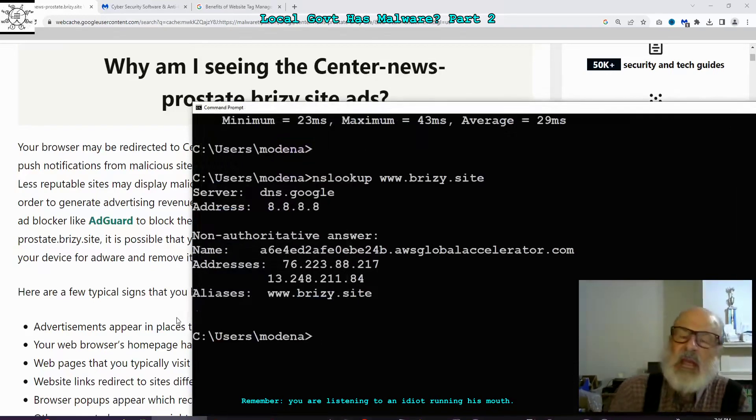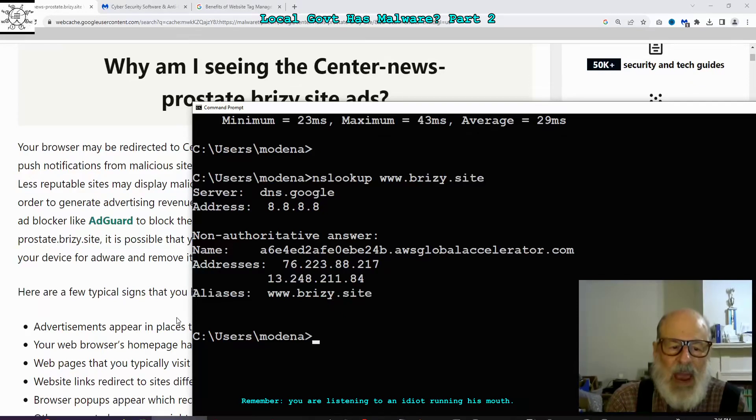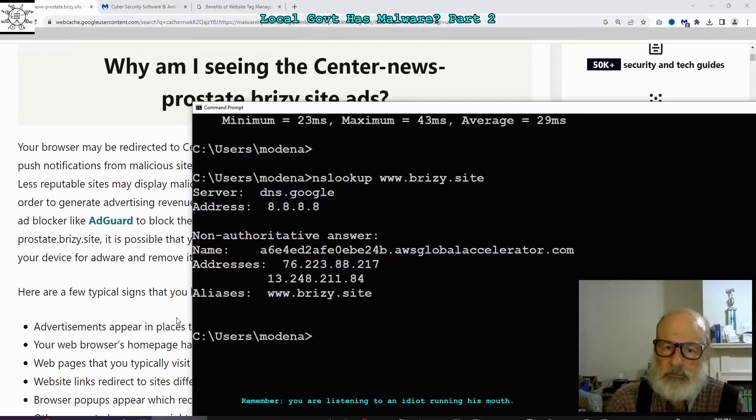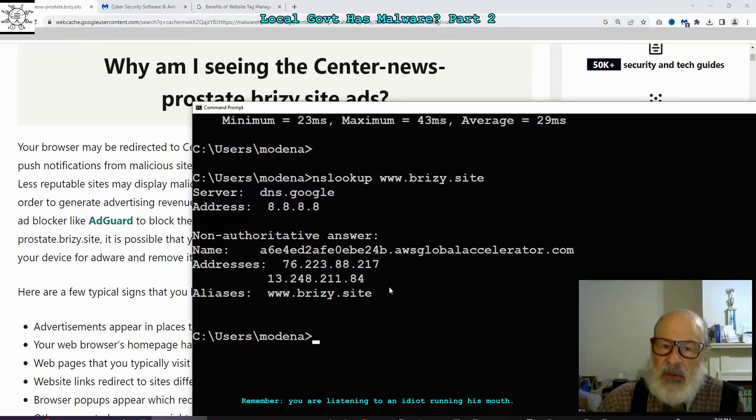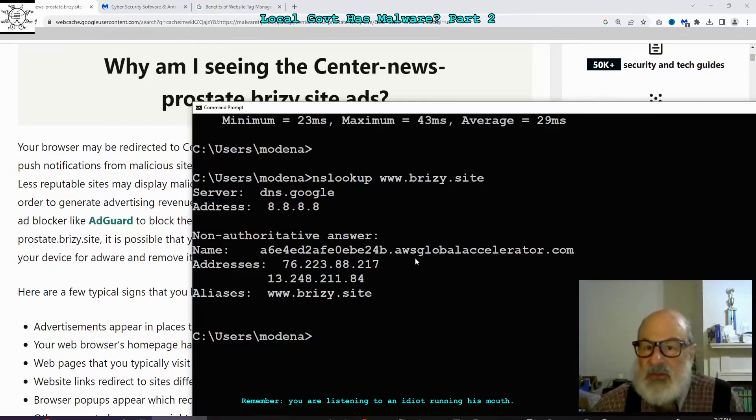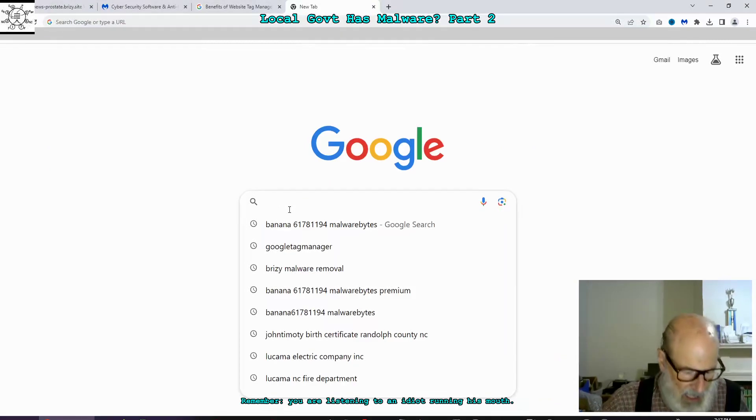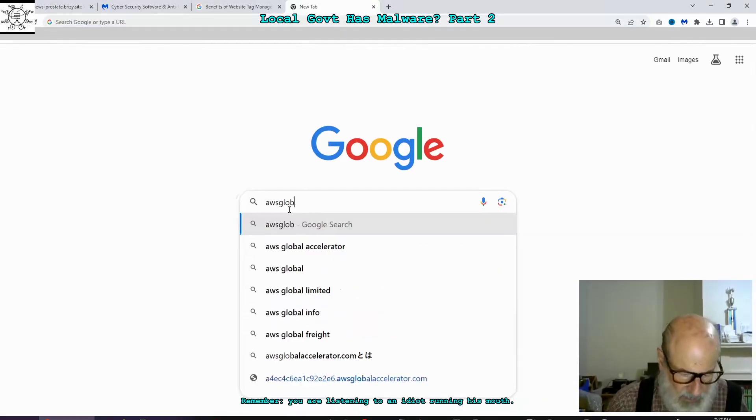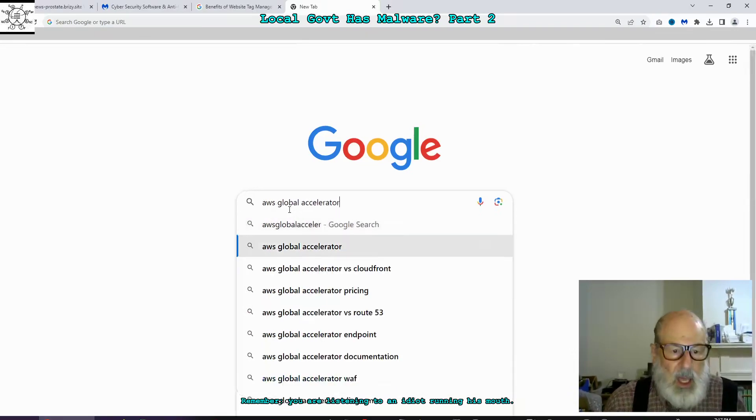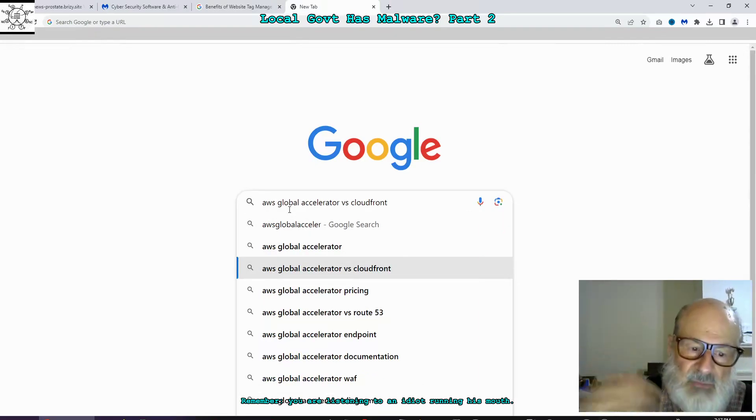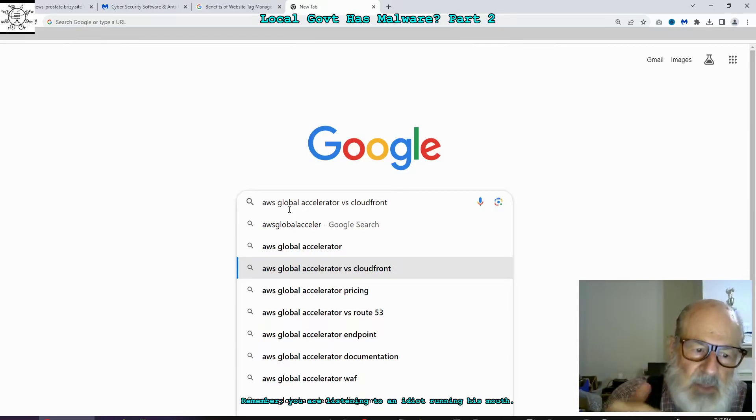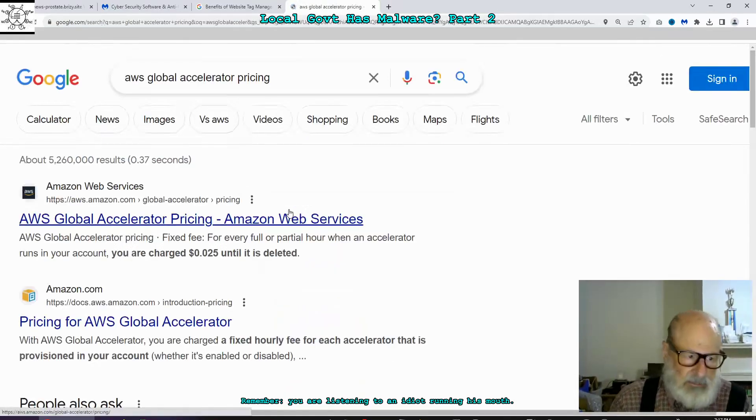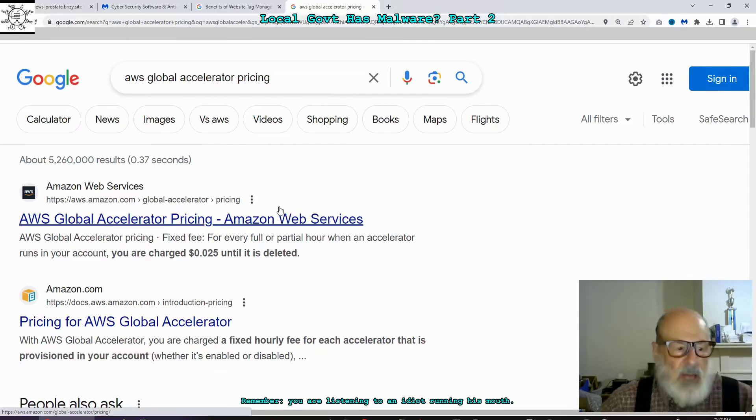a6e4ed2afe0ebe24b dot it's a subdomain awsglobalaccelerator.com. An alias for that in the domain name service lookup is www.breezy.site. AWS is Amazon Web Services. AWS Global Accelerator versus CloudFront. AWS Global Accelerator pricing Amazon Web Services. Pricing for AWS Global Web Services. We're just following it folks.